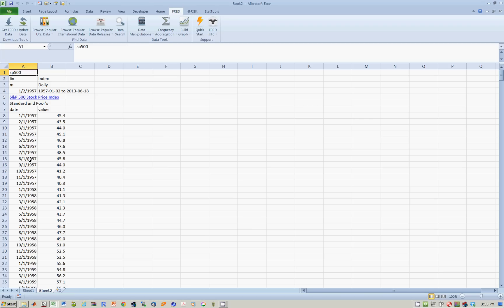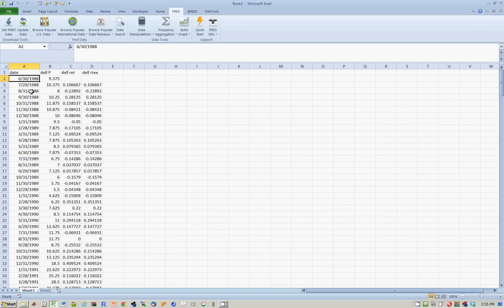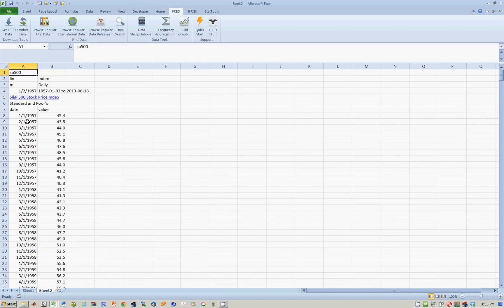Notice that unlike CRSP, where the data is always on the last day of each month, in FRED the data is always on the first day of each month. This is something to keep in mind.